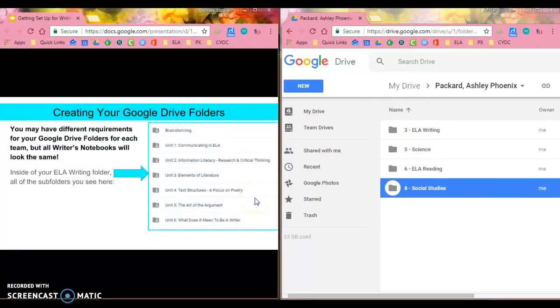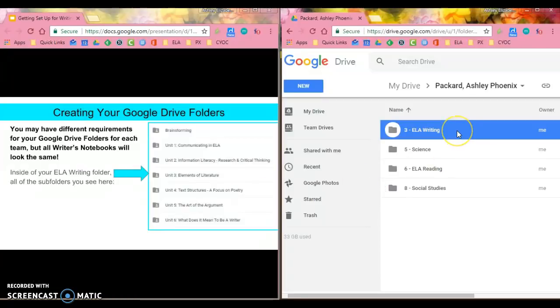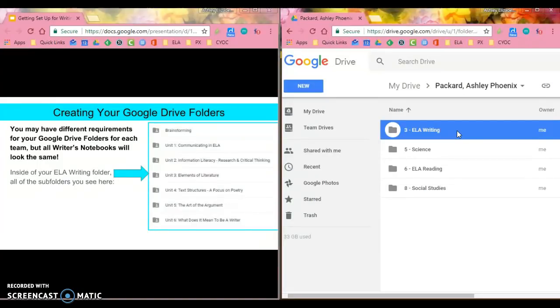Now for ELA writing you are going to have subfolders for each of the units that we go through during the year. This Google Drive folder is essentially going to be a virtual writer's notebook where you're going to put assignments, drafts, brainstorming, presentations, and all sorts of things that you create.